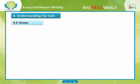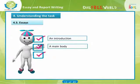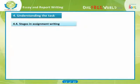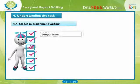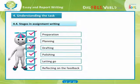An essay should contain an introduction telling the reader what the essay is about, a main body containing the meat of the essay where you outline your particular point of view while demonstrating awareness of other perspectives or interpretations, and a conclusion summarizing the content clearly and concisely. The writing process involves several stages: preparation, planning, drafting, polishing, letting go, and reflecting on the feedback.